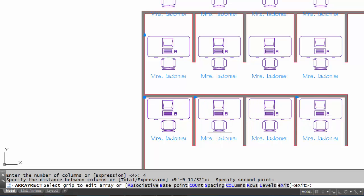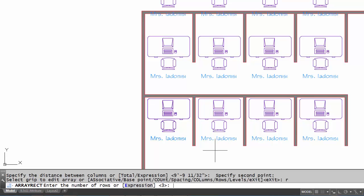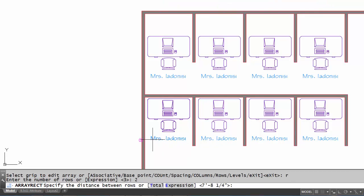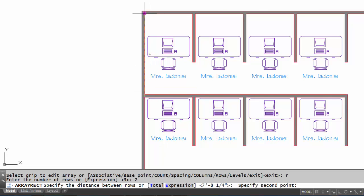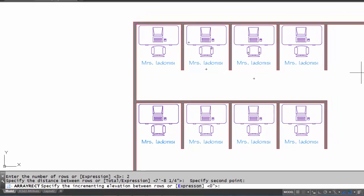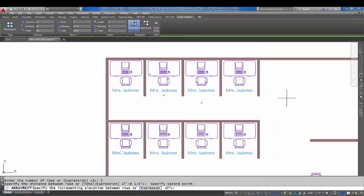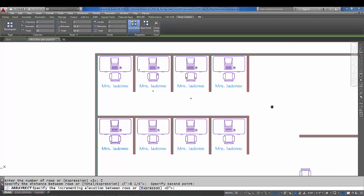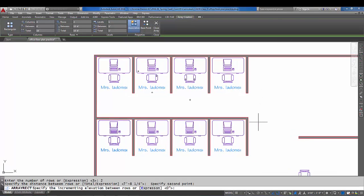The next part is R enter for rows. The number of rows I have is two, and the distance between the rows, which is the next question, is going to be the inside corner of this office to the inside corner of this office. Now you can see it's right in position, so I'm pretty much done there.